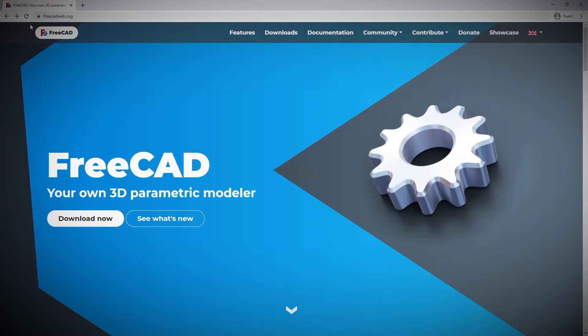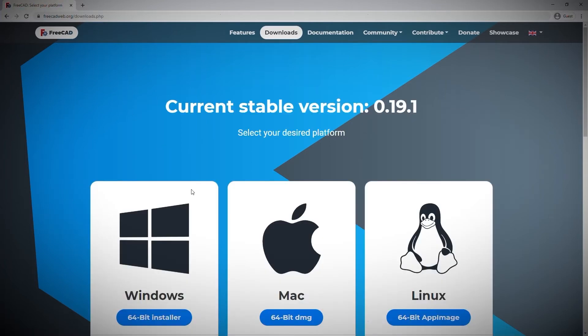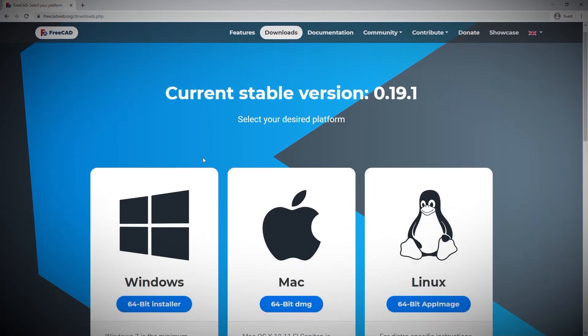Once again, now that I'm happy I'm in the right place to get the right software, it's time to download it.